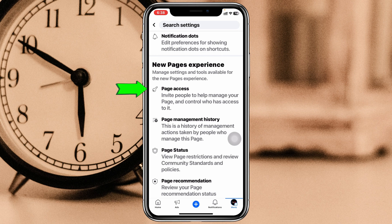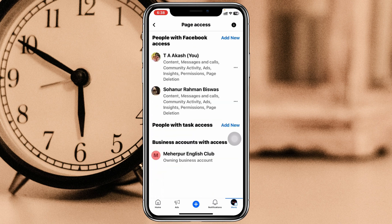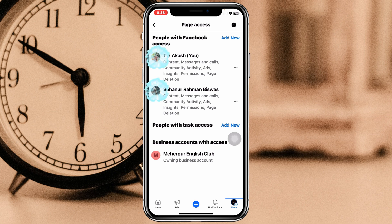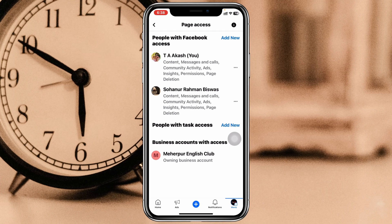You'll get to see New Pages Experience, and the first option that will appear is Page Access — go ahead and tap on that. Once you tap on that, you can see all the admins listed under People with Facebook Access. Here you can see there are two admins on this page.